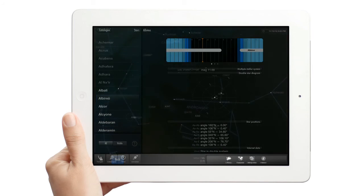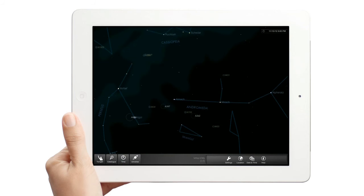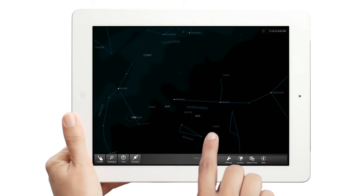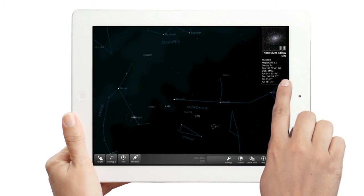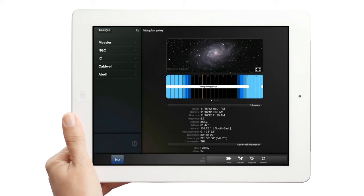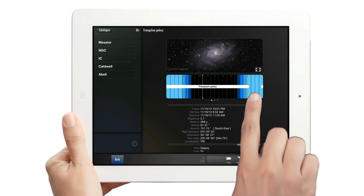To view information about an object from the map view, touch any object on the map. A short info panel will be displayed. Touch the info button, I, and go to the object's description.